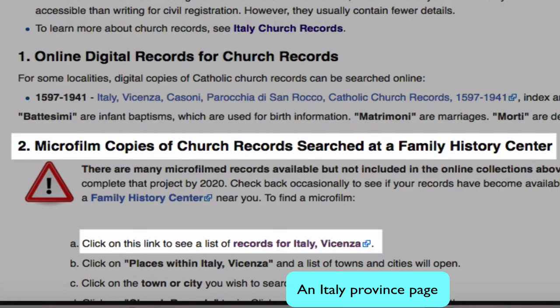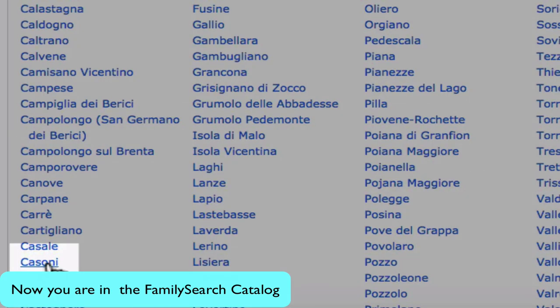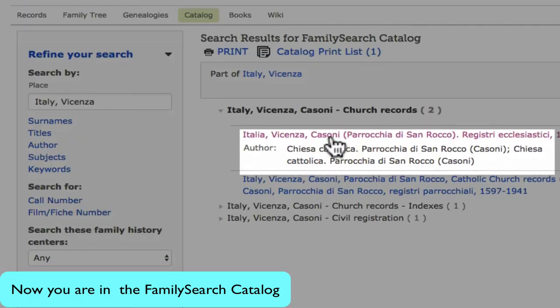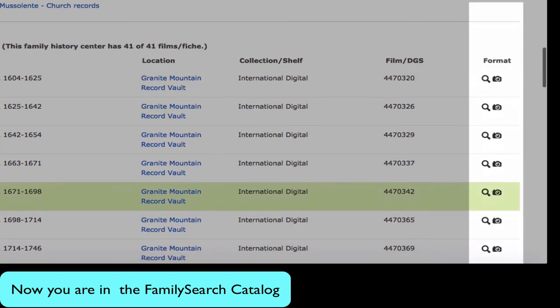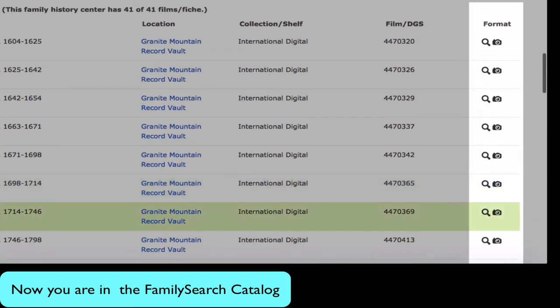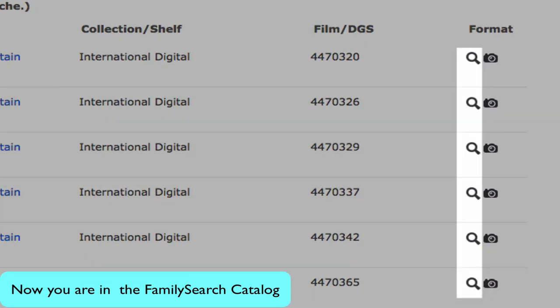In item number two, under church records on the province page, we find the second way to locate online records, which is to search for them in the FamilySearch catalog. Click on this link. Click on places within the province, the town, and the topic records. Here is one link to the online records, or you can click on the camera icon for a specific film. The camera icon means the record is digitized, and the magnifying glass means that the record is indexed.